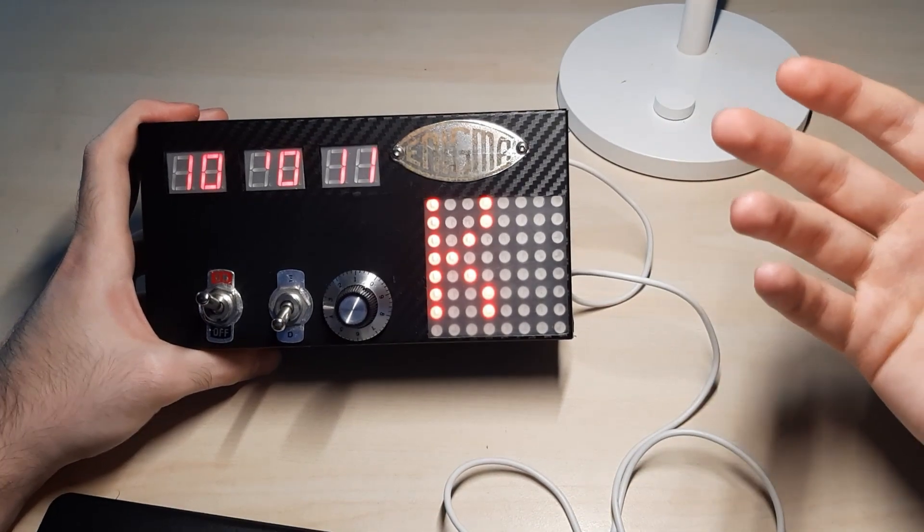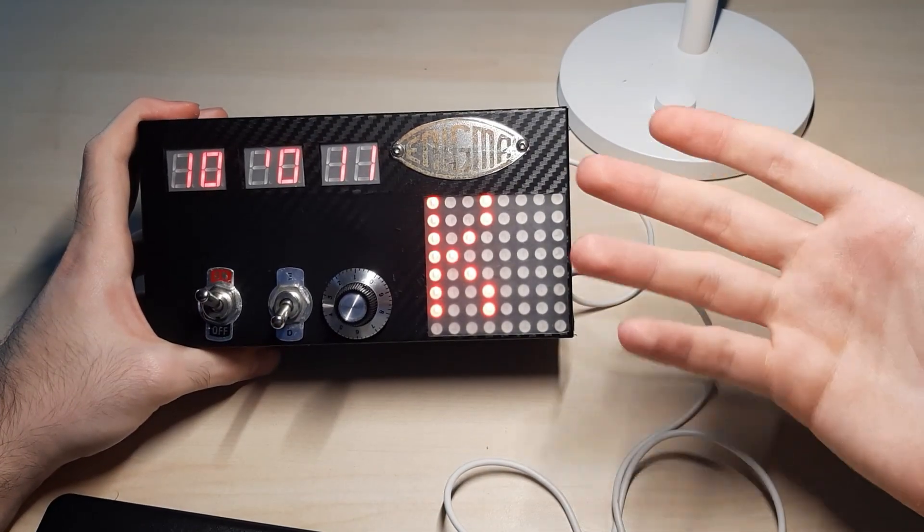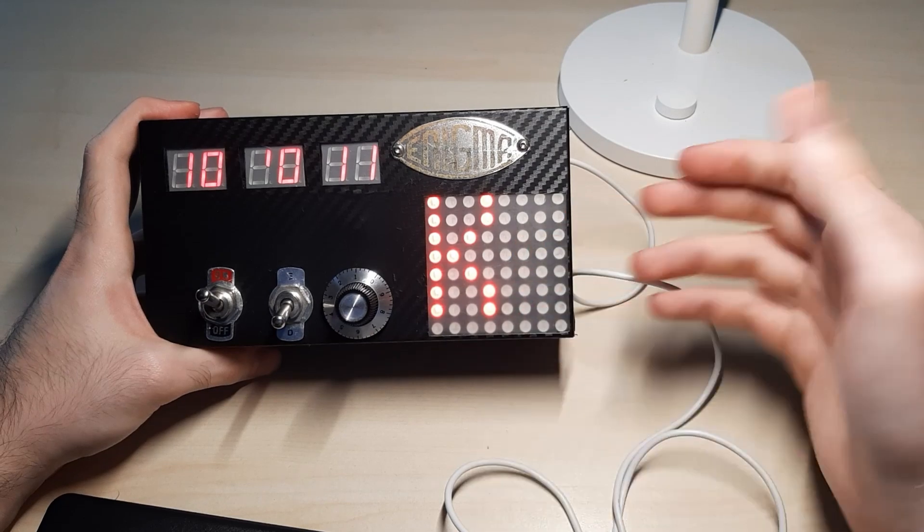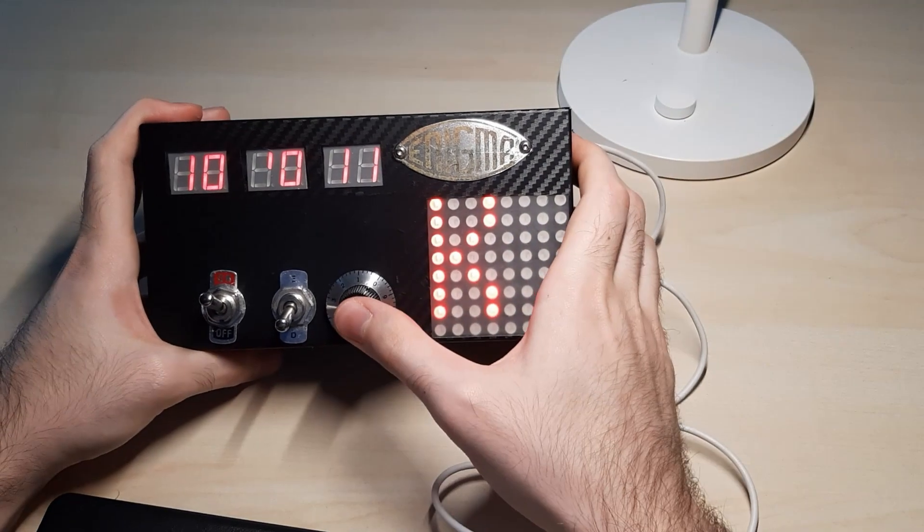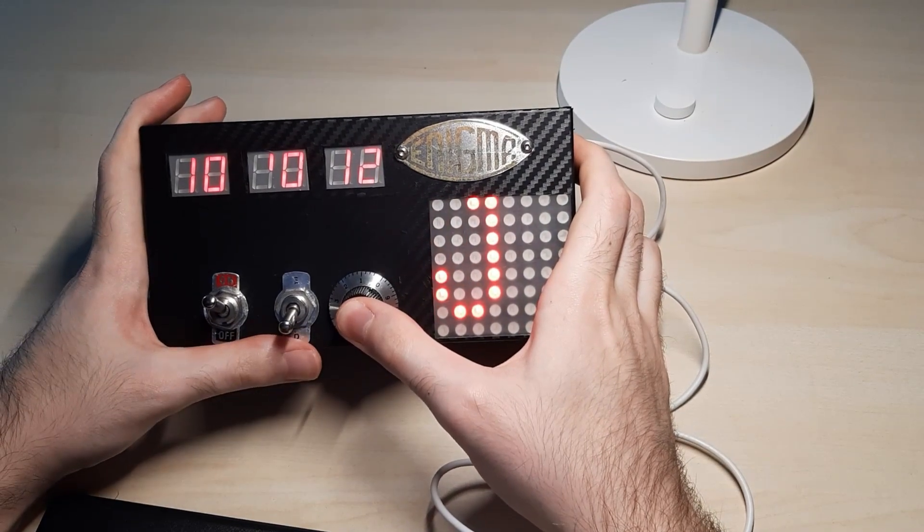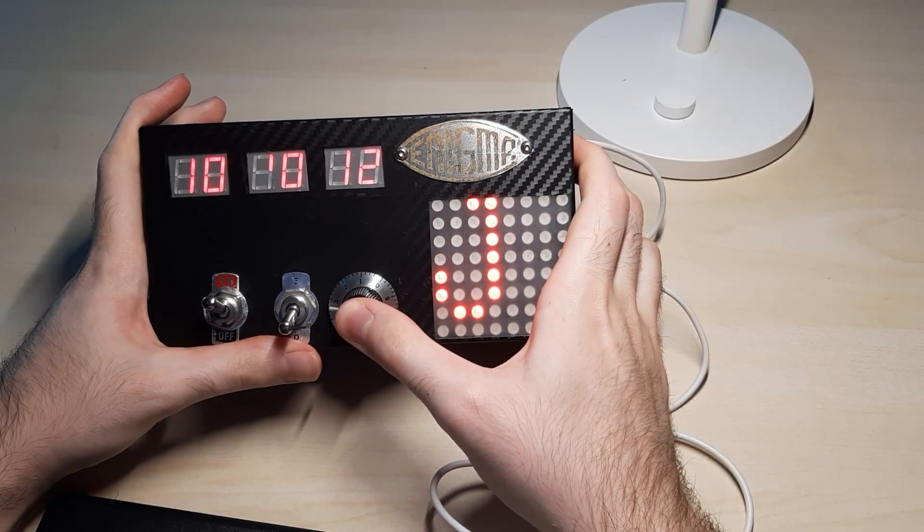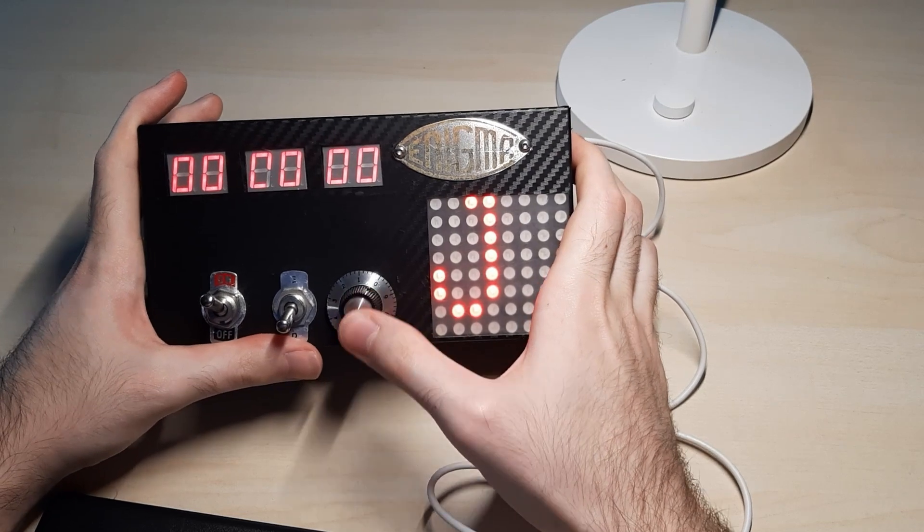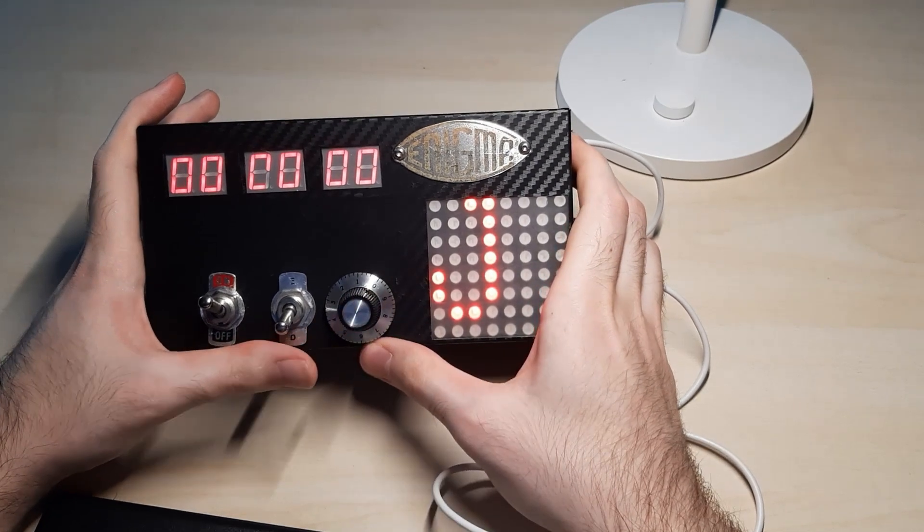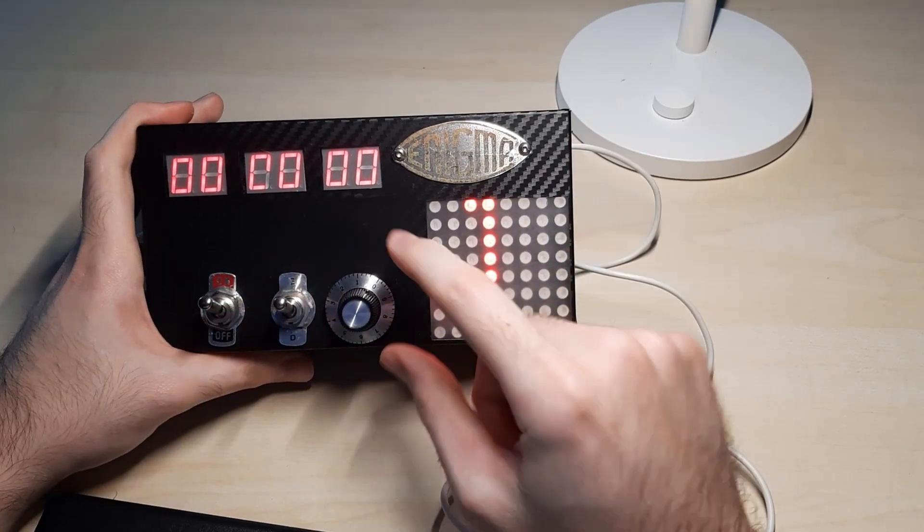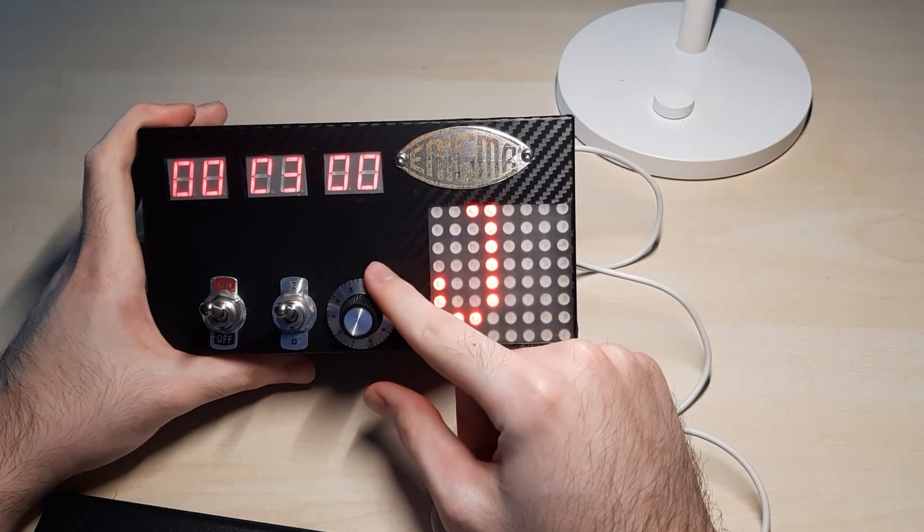Actually, it is not a good demonstration since it basically does the same. Let's try another one. Let's reset it. Back to the encrypt mode.